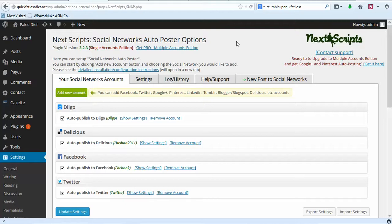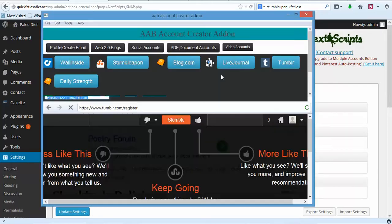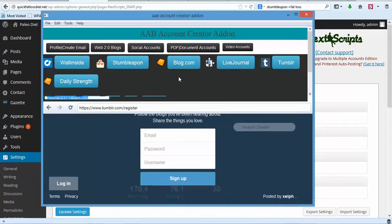What we need to do now is set up a Tumblr, Live Journal, Blogger, Blogspot, and a free WordPress site. If you want to go ahead and get those started, make sure to add those into your account. I'm going to go ahead and get started on that — I'll use our software to create a Tumblr account and Live Journal, and then we'll do a blog account.